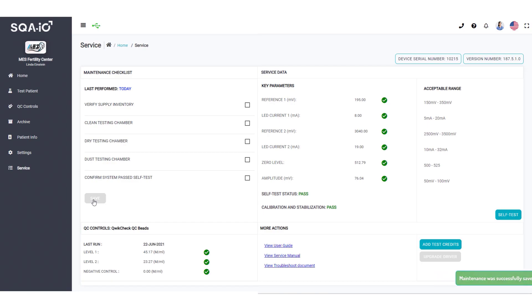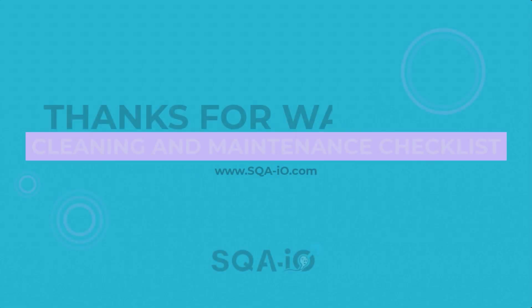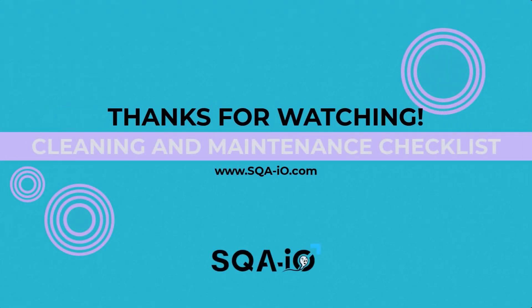Thank you for watching the SQA-IO maintenance and cleaning video. View other SQA-IO videos for more information.